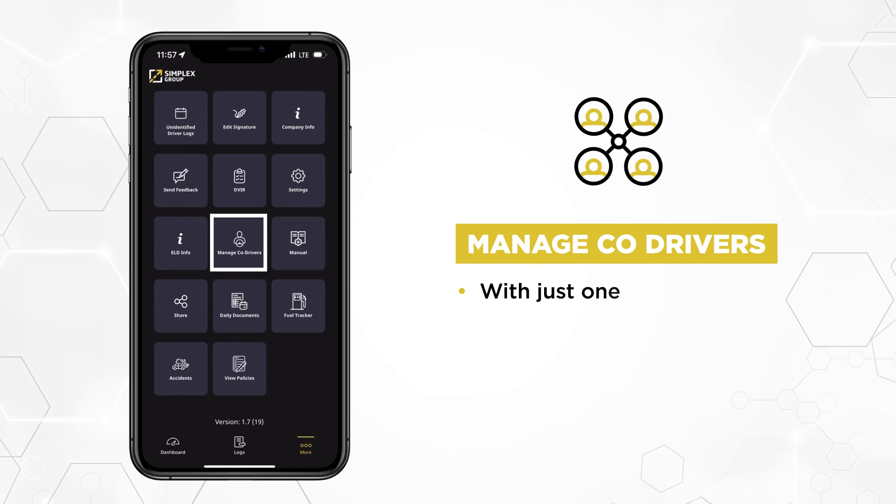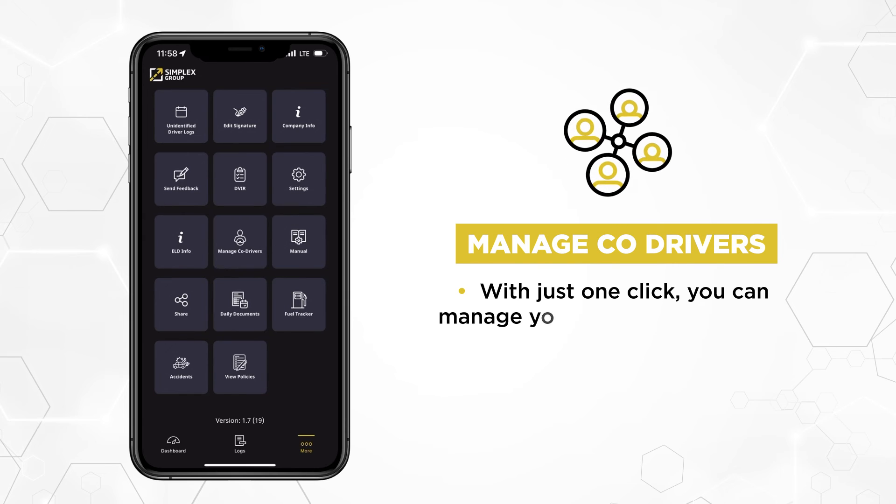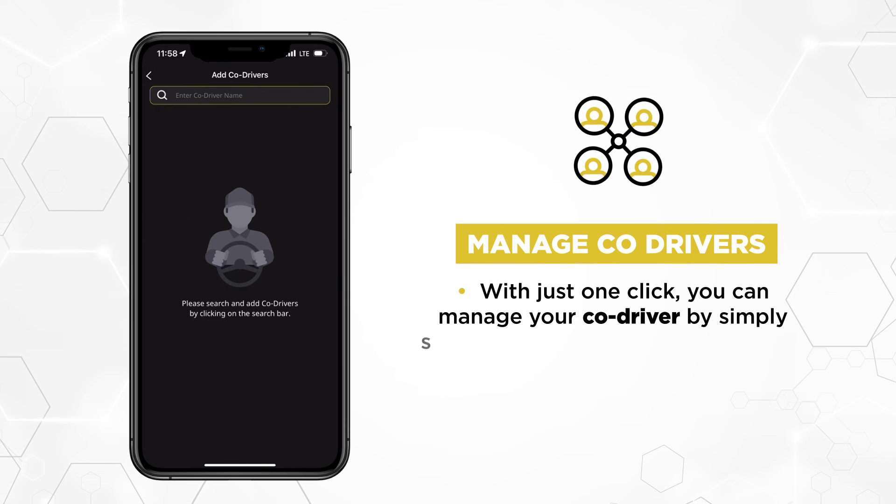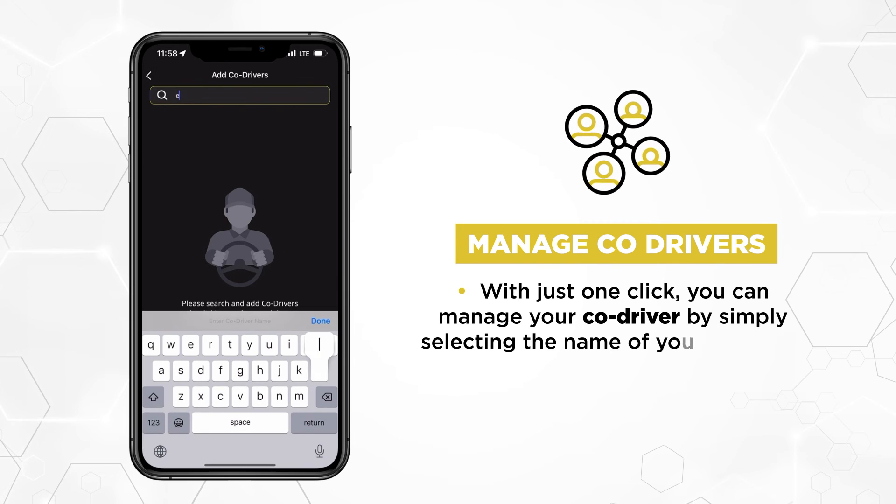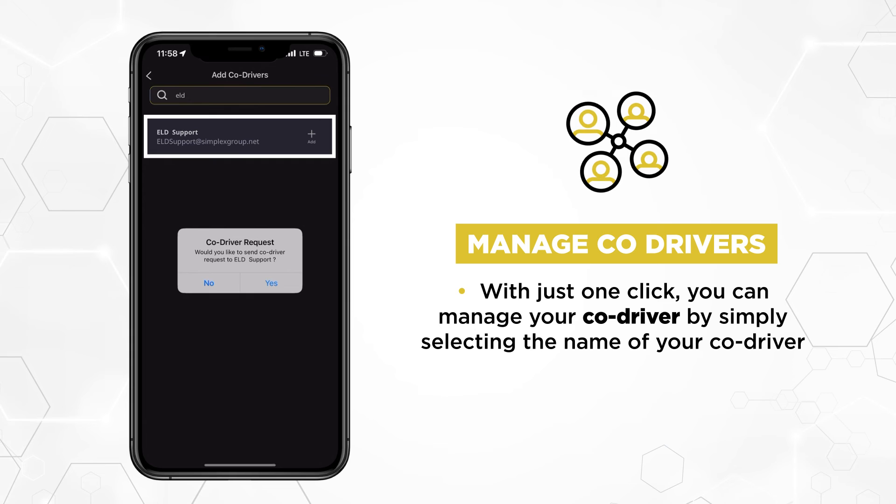With just one click, you can manage your co-driver by simply selecting the name of your co-driver.